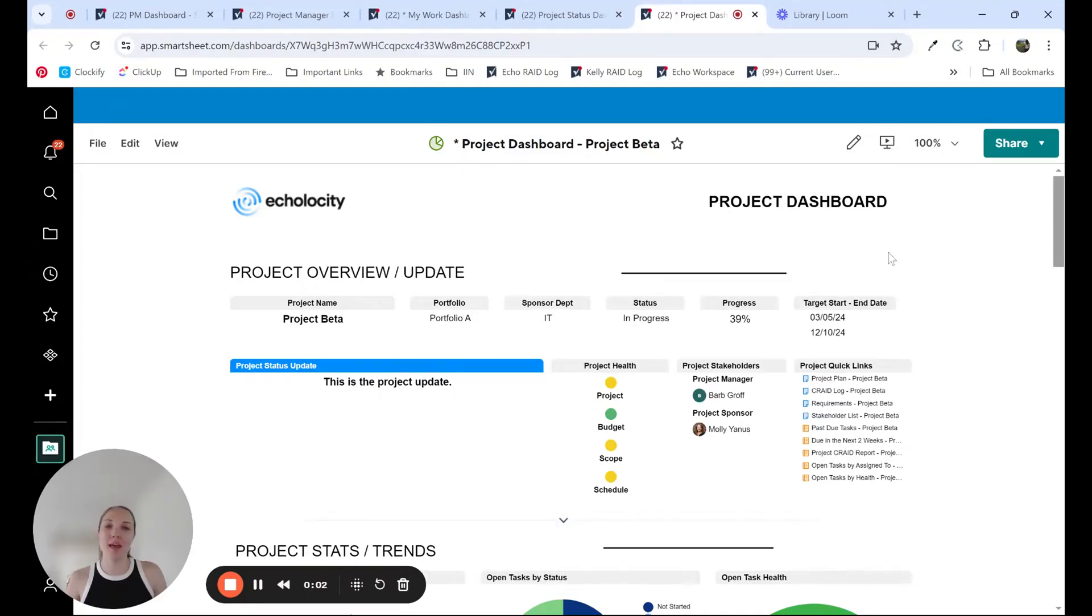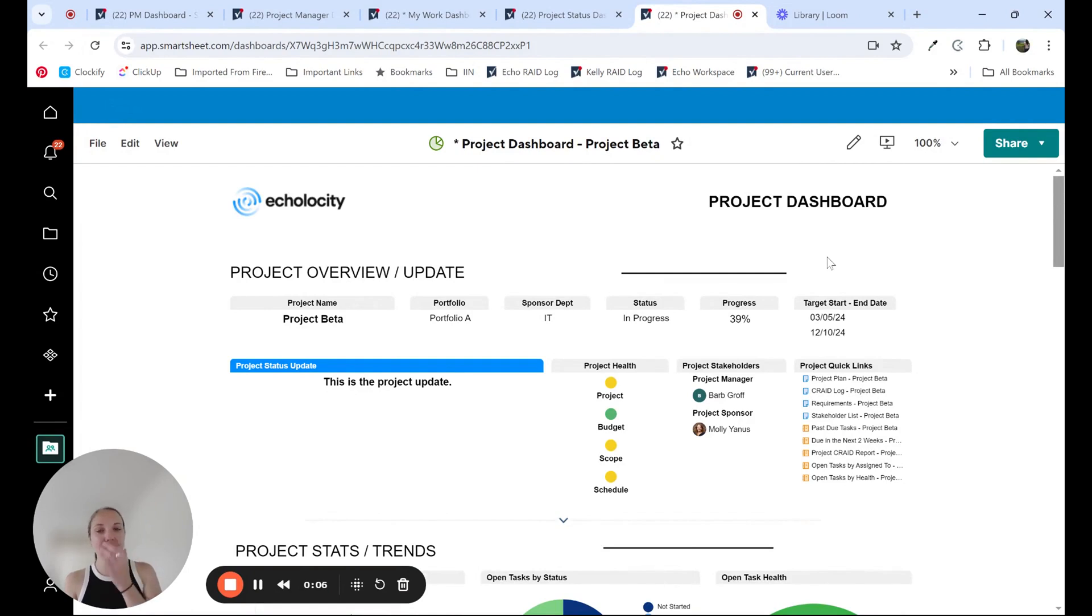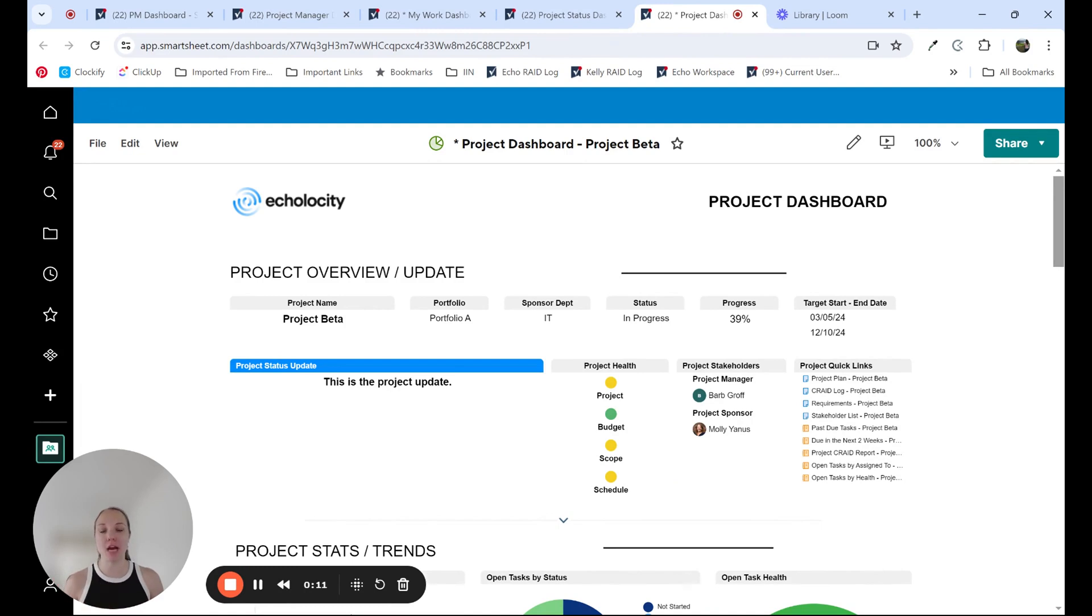Hi everyone, I'm Kelly, and I'm a solution consultant with Echolosity. Today I wanted to take a couple minutes to take you through some examples of common dashboards that we recommend and build within our project solutions in Smartsheet.